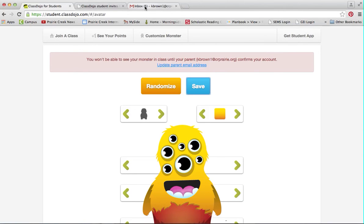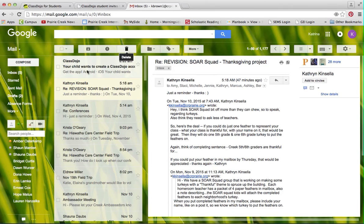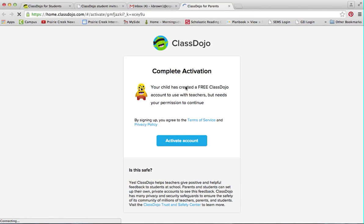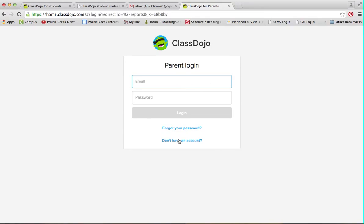Parents, when you get this, you're going to receive an email saying your child wants to join ClassDojo. All you have to do is activate the account, and then you'll also be able to go in and see your student's points and how they've been progressing throughout the week. If you have any questions, parents, you can log in right there — all you have to do is send me an email and I will help you out. Thank you so much.